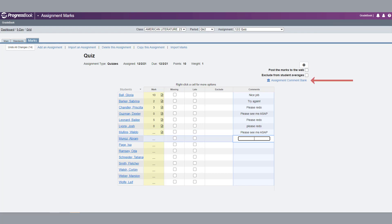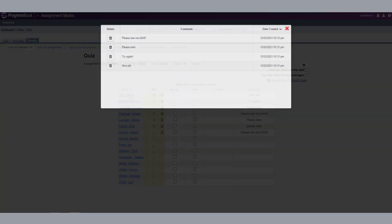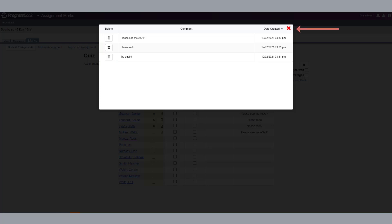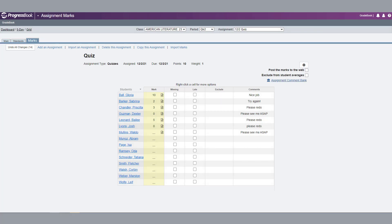To delete comments from the Assignment Comment Bank, click the link. In your list of saved comments, click the Delete icon for each comment you wish to delete. Close the window to return to the Assignment Marks screen.